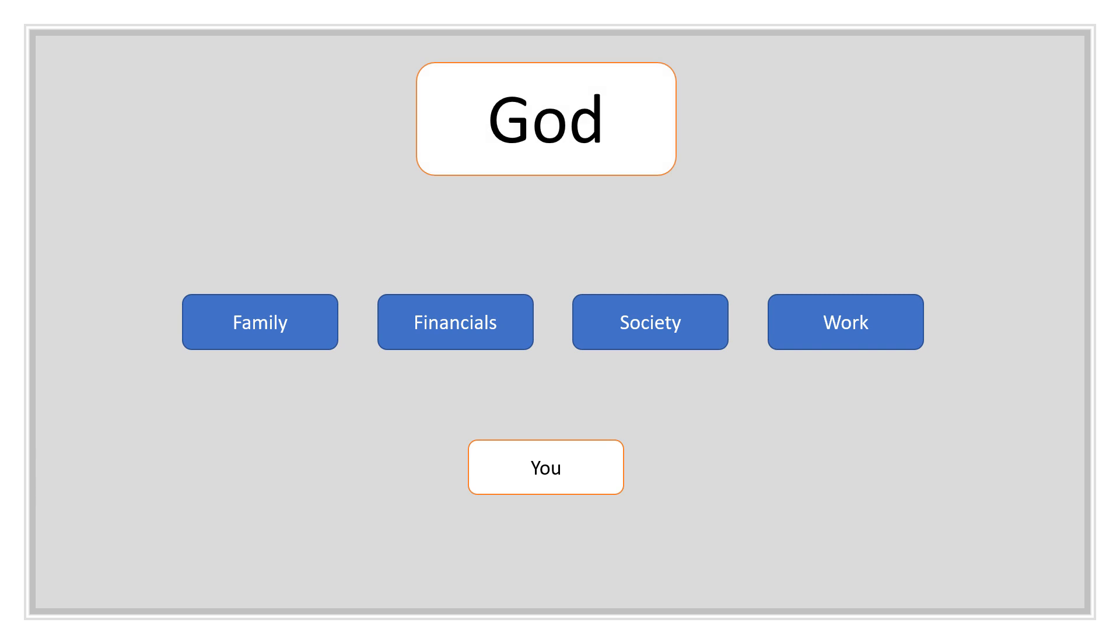And all you really have to do to get out of the pressures of all these other things that you see, that you feel, is get yourself closer to God.